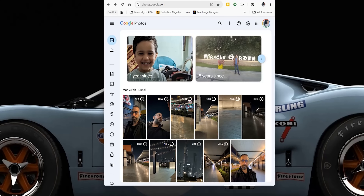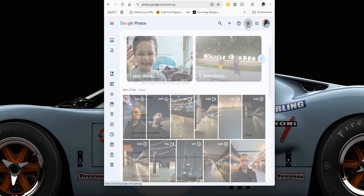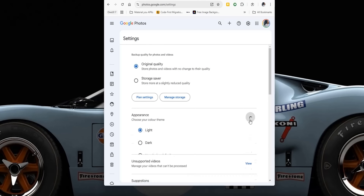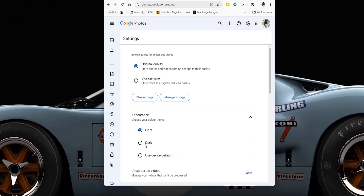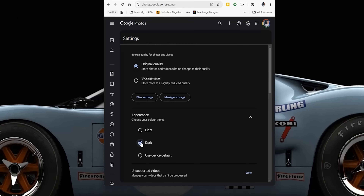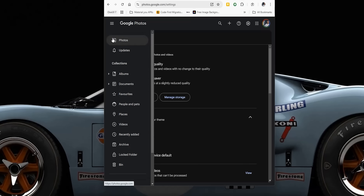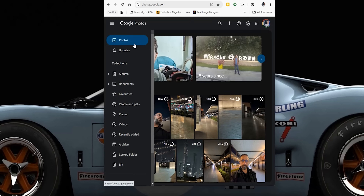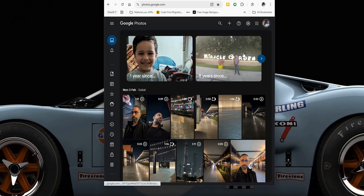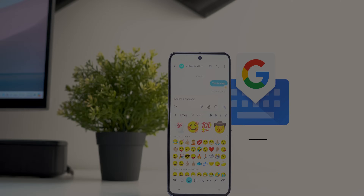Last but not least, Google Photos on the web got dark theme support. To access it, click the Settings button at the top right corner, expand Appearance, and choose between Light, Dark, or Use System Default. And this is how it looks in dark theme.